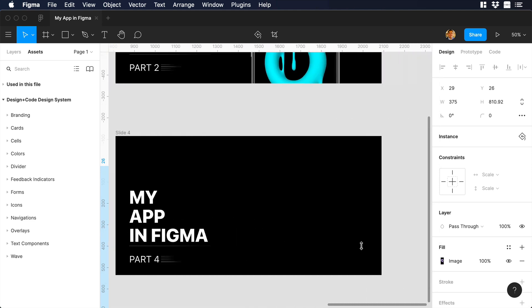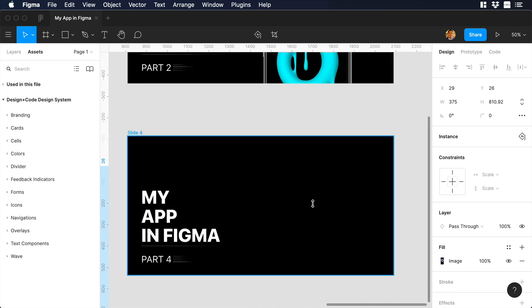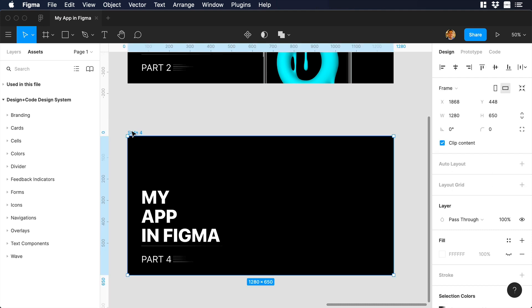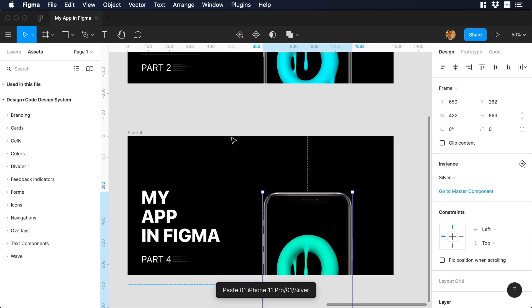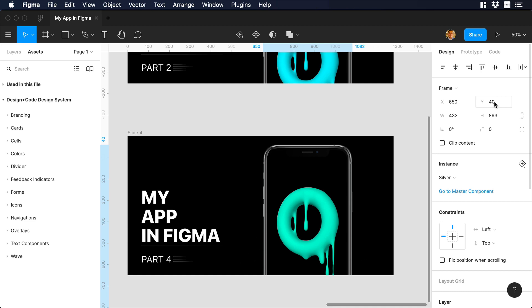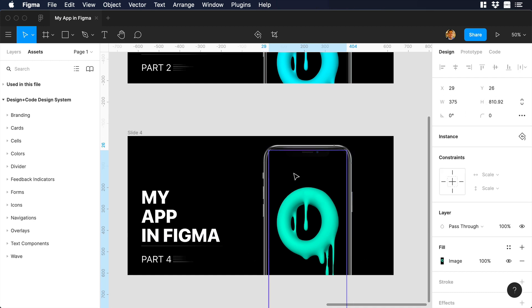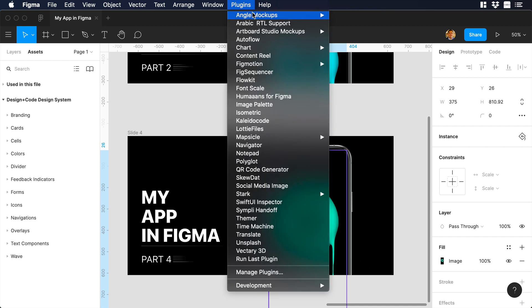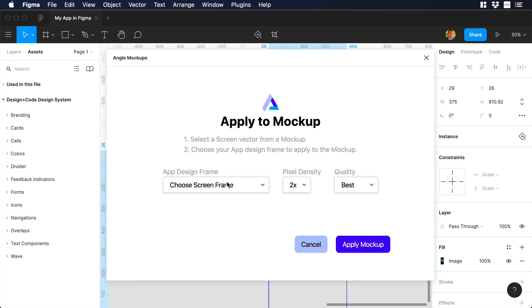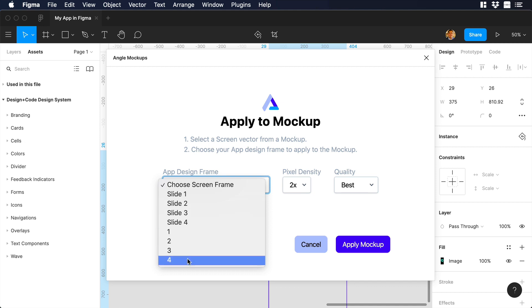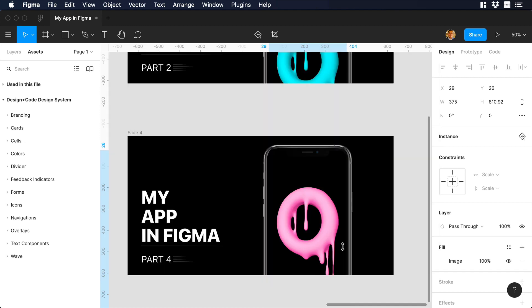Let's do the same thing for the last slide. Let's select the last frame and paste the iPhone mockup. Then I will go to the Y-axis and change it to 40. I will double click on the mockup to select the screen layer where I want to add a new frame. I will go to plugins and choose AngleMockup and ApplyMockup. I will select frame number 4.